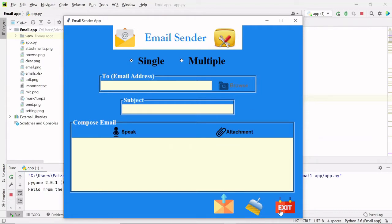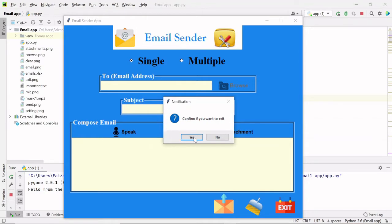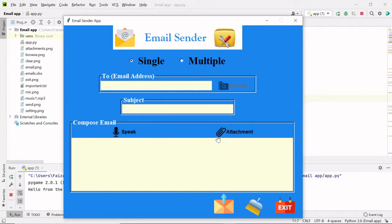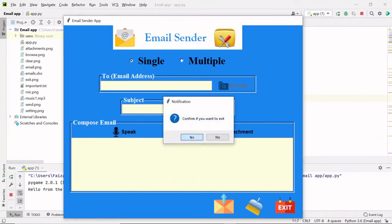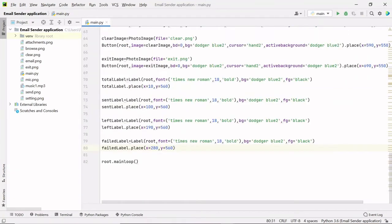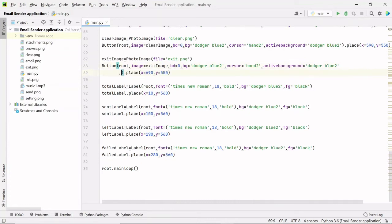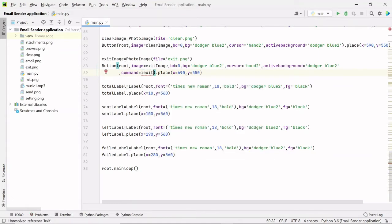The first one is the exit button — the easiest one. Let's do the functionality of this button first. Once I click on this button, I get a message box asking to confirm if I want to exit. If I click no, nothing will happen, but if I click yes this window will be closed. So I want whenever I click the exit button, some function should be called — for that I will provide a command to this exit button.